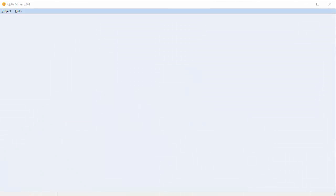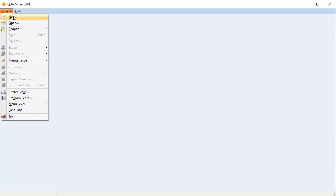In this video I'm going to show you how to create a project from a list of documents. Select Project in the menu at the top of the screen and scroll down to New.